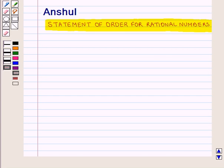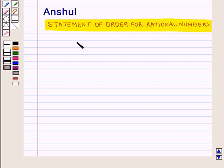Hello and welcome to the session. In this session we shall write, interpret and explain statements of order for rational numbers in real life context.